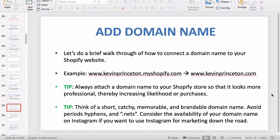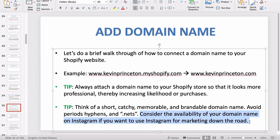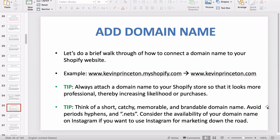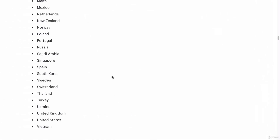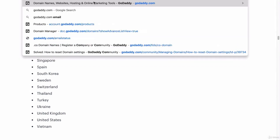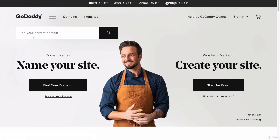You don't have to consider Instagram availability if you don't plan on using Instagram marketing, but I usually like to choose usernames that are also available there. Who knows — maybe one day you have a super successful brand and want to use Instagram to build it. I would also avoid hyphens, dashes, or dot-nets. I always stick to dot-com; at least here in the United States, dot-com is the way to go.